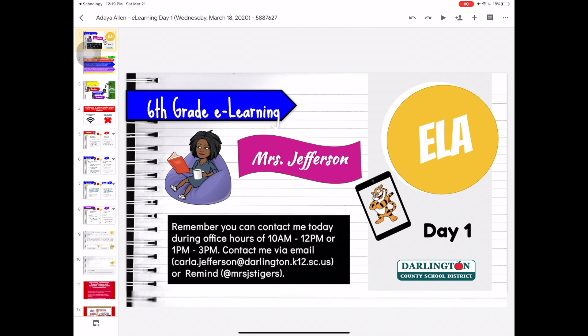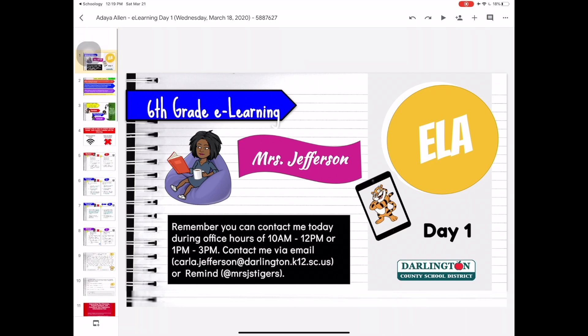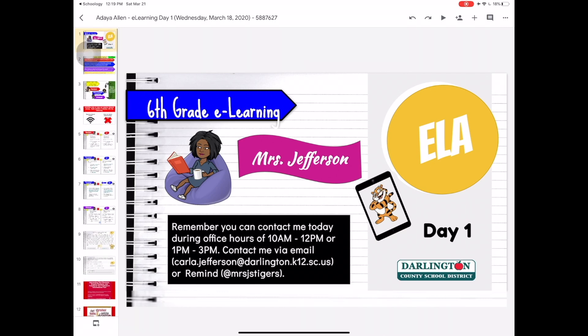Make sure you read any and all directions that your teachers leave you, including their office hours, their email address, or access to their Remind account if you or your parents aren't already connected. Then go through the steps of each slide for your assignment for the day.